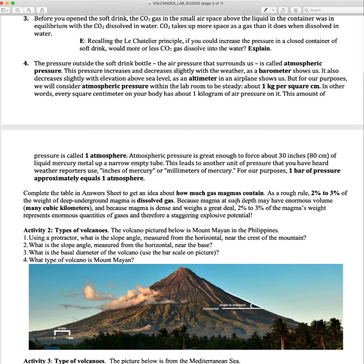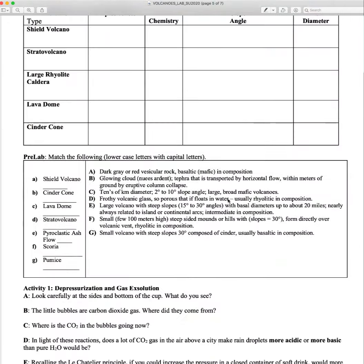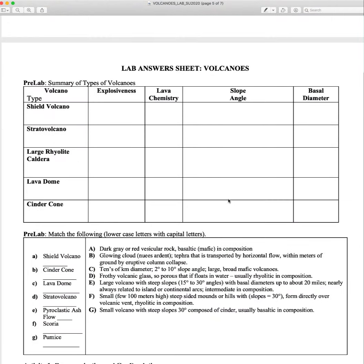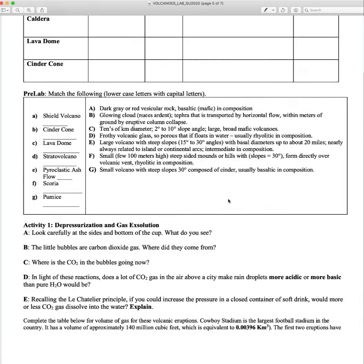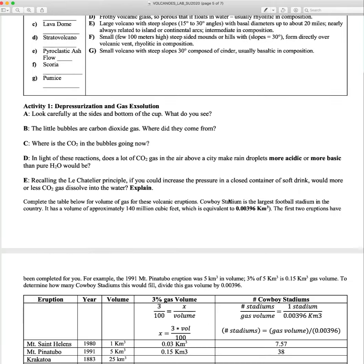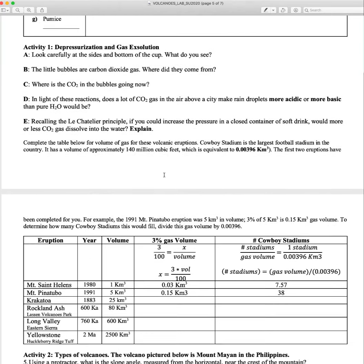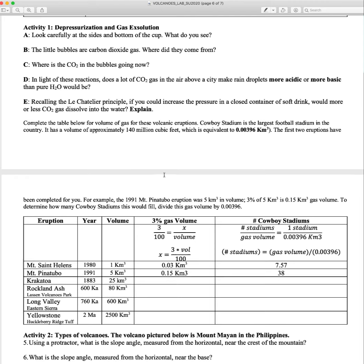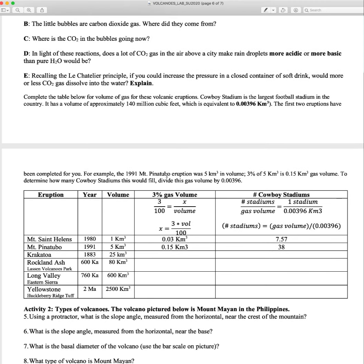On this answer study sheet — because I want you to answer all this in the study guide — you'll see that for this depressurization section you'll answer these questions here. For that last part, I want you to try to get an idea of how much gas is involved.